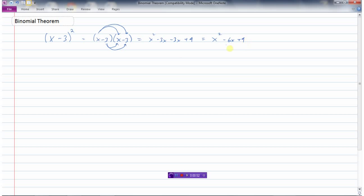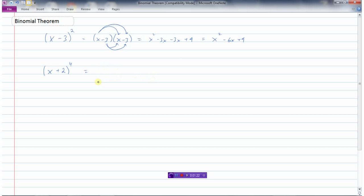But what if we had something like x plus 2 to the power of 4? You could write it as x plus 2 times x plus 2 times x plus 2 times x plus 2 and work through all of that, but it turns out that when you expand a binomial raised to some power, the coefficients always follow a pattern.